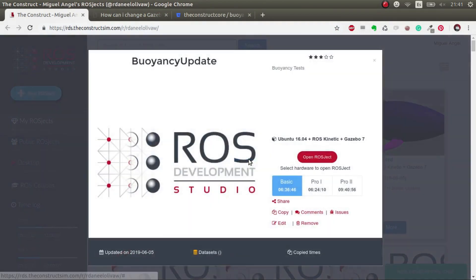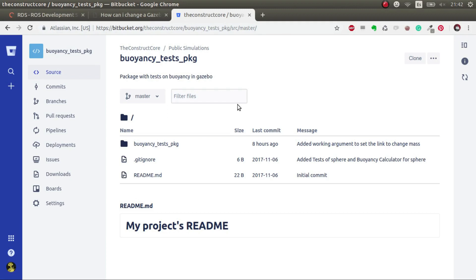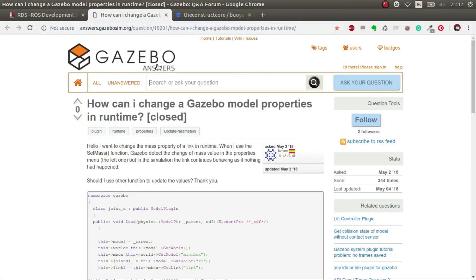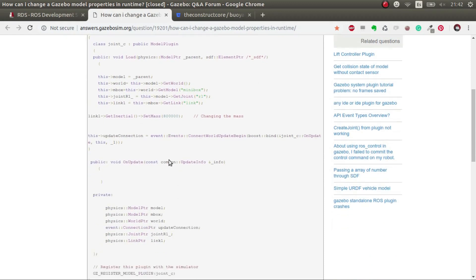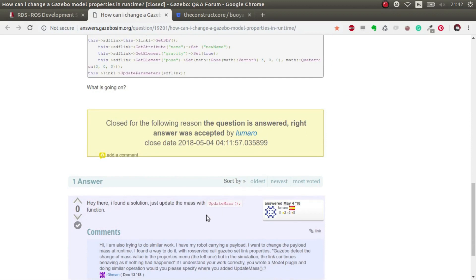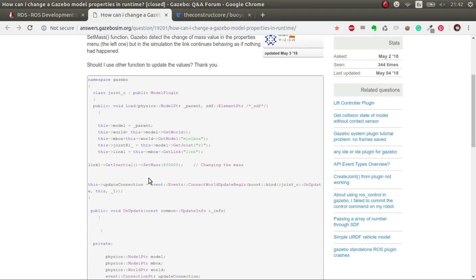The first thing we have to do is launch the ROSJECT called Buoyancy Update. I'll link the ROSJECT in the video description. All the code we generate will be in the Buoyancy Test Package. You can download it to your local computer or create a ROSJECT from scratch and download this code as you wish. This video is highly inspired by a question made by Lumaro, who asked how to dynamically change properties of a model in Gazebo — one of them being mass. He solves it using anti-mass, so a big shout out to Lumaro for this solution.